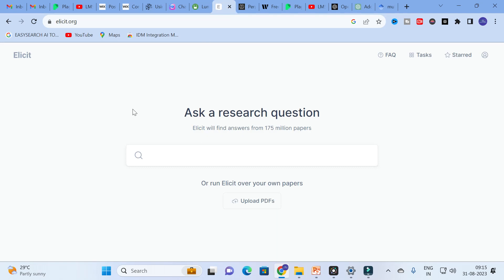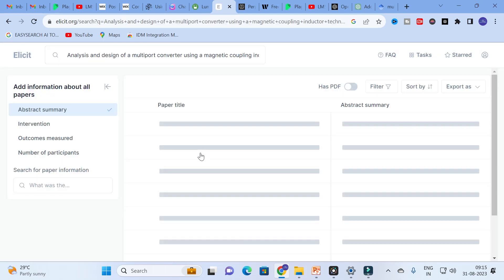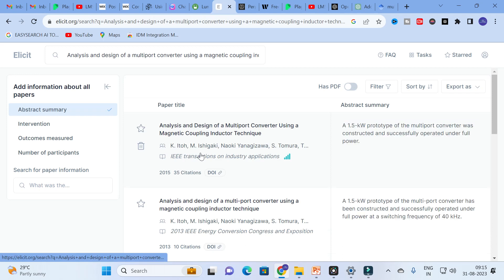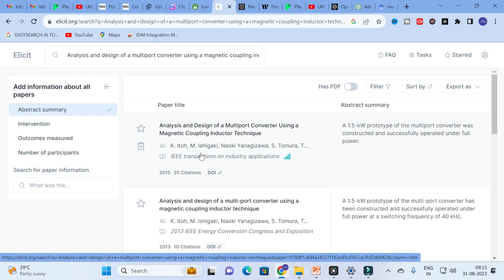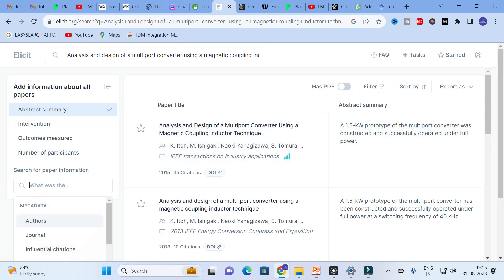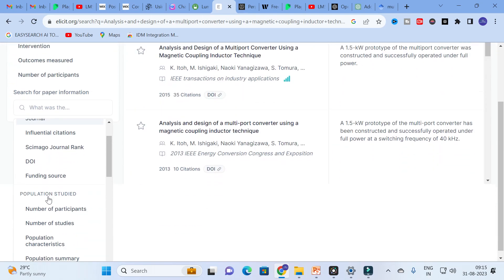The next AI tool we are going to discuss is Elicit. Many of you are familiar with Elicit, but many have not explored all its options. I am going to copy and paste the same title here. Elicit acts as a search engine and also a literature review analyzer. Here you can see the abstract summary — many of us have not tried this option. Click on the search option and you will see the available options.